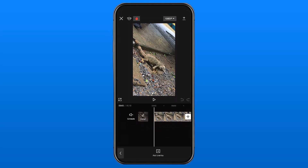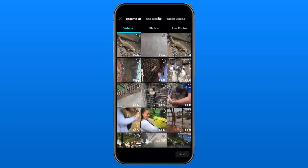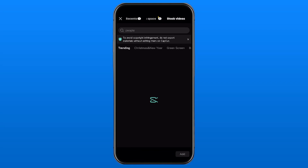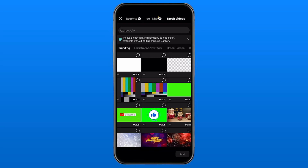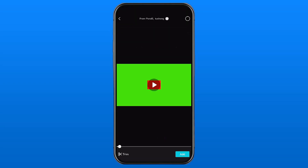We're going to select Add Overlay, then we're going to go to Stock Videos in the top right corner. This is where you'll find a couple of green screens such as a subscribe button or like button. I'm going to go ahead and select the subscribe one.